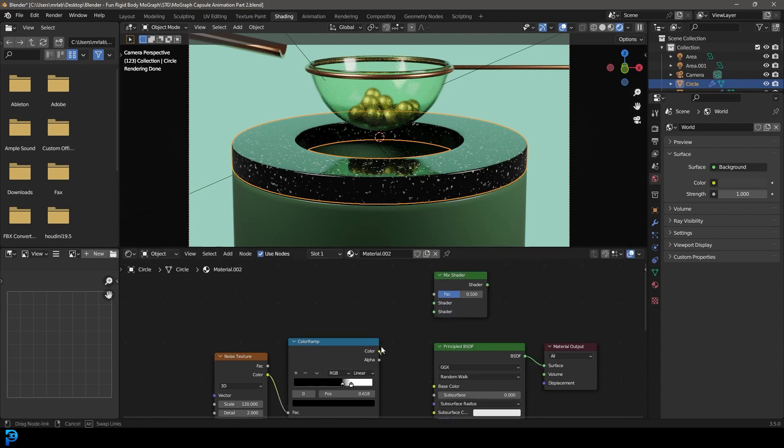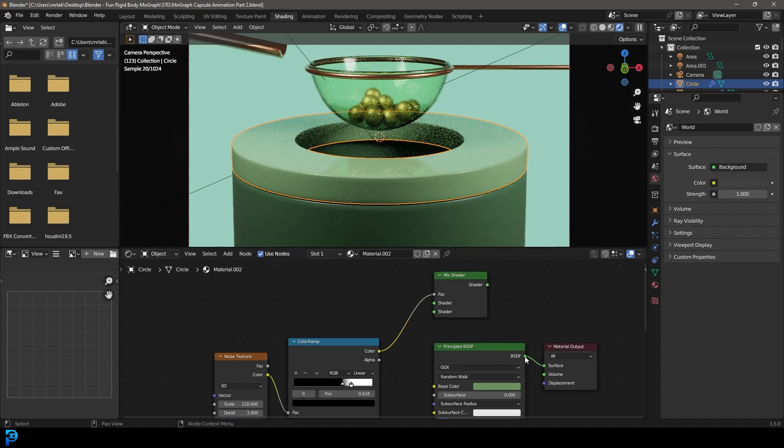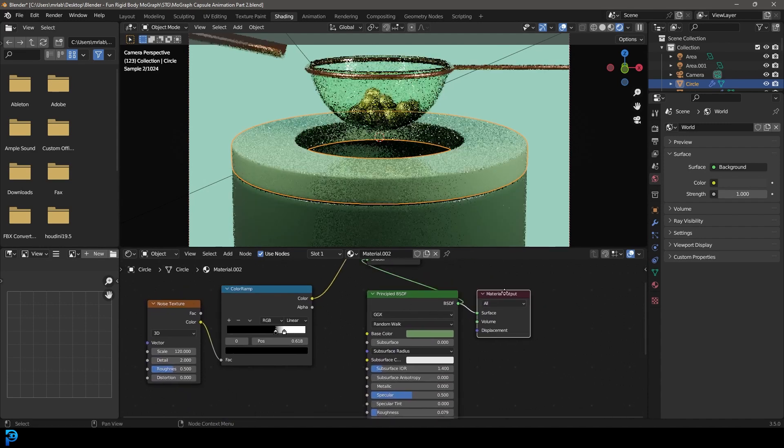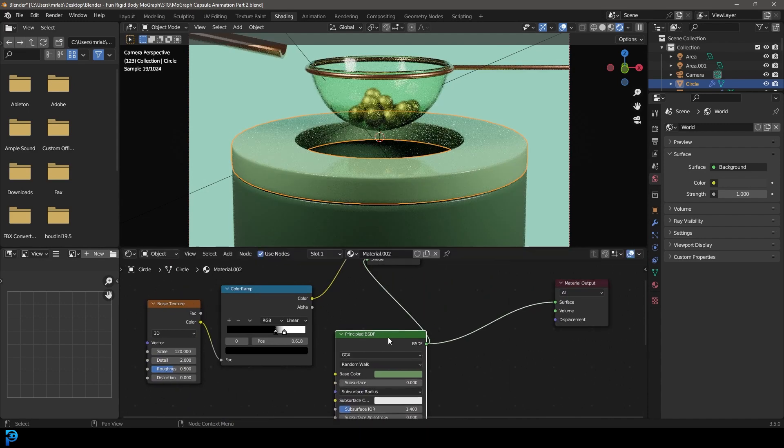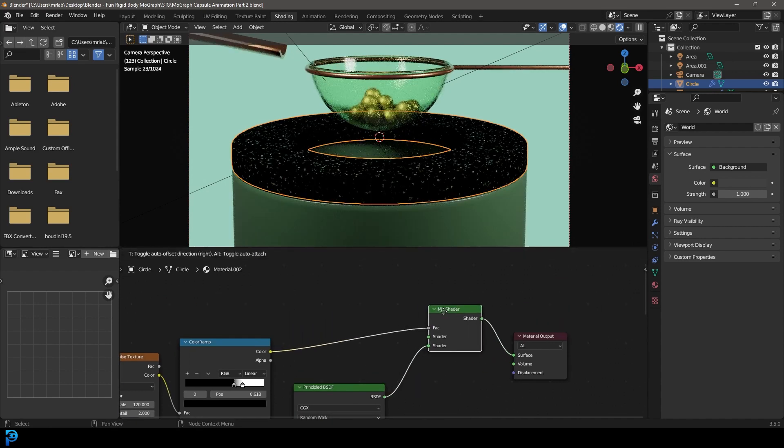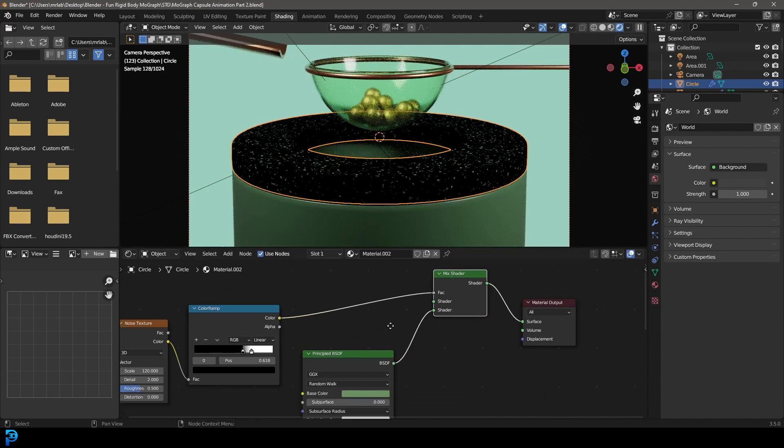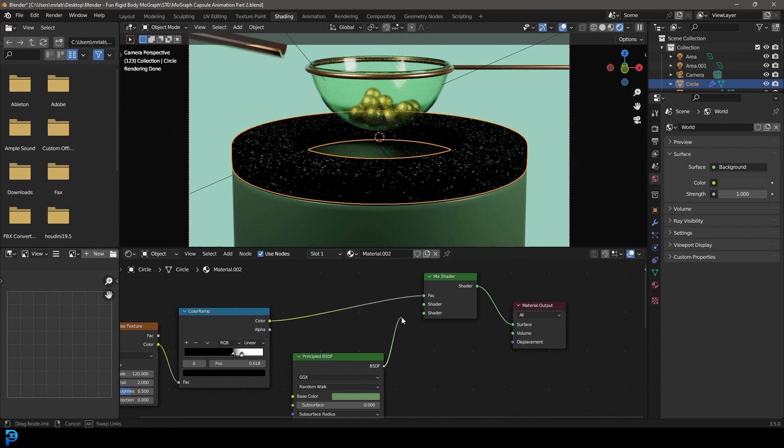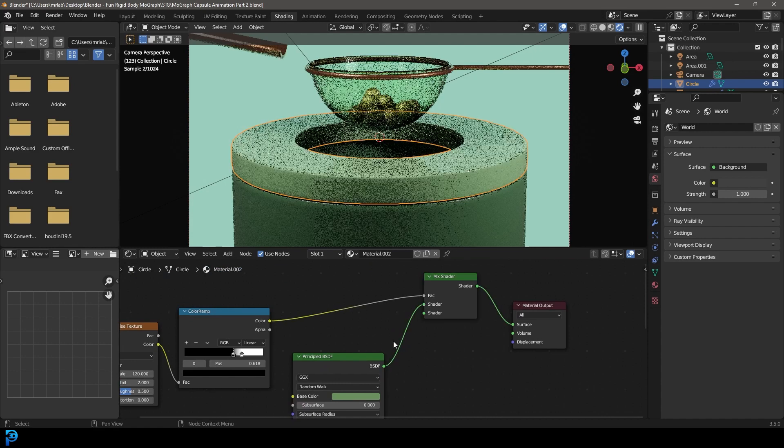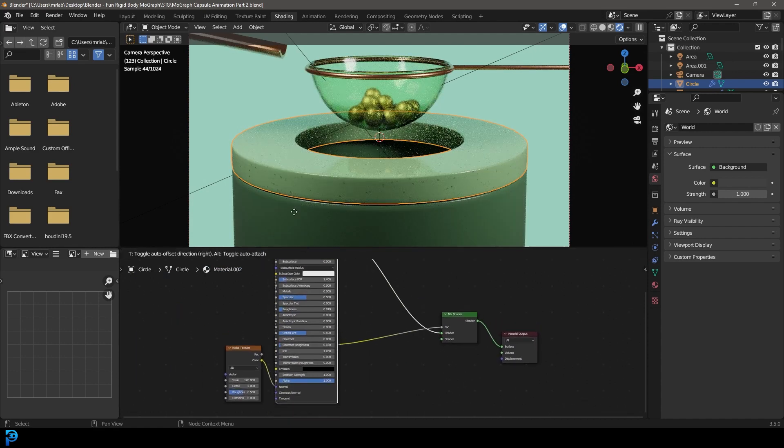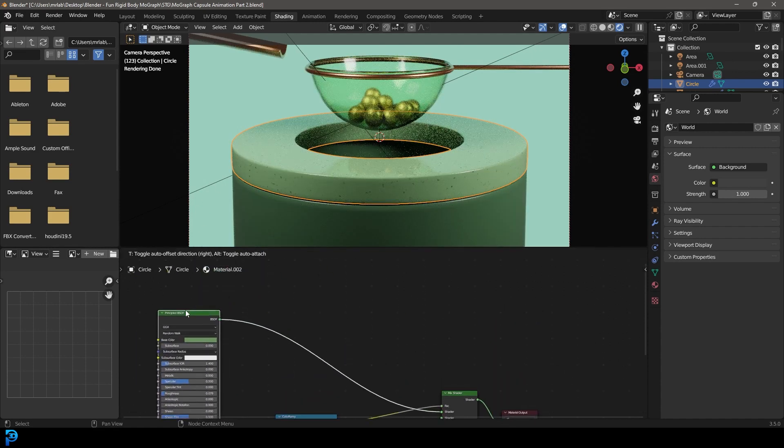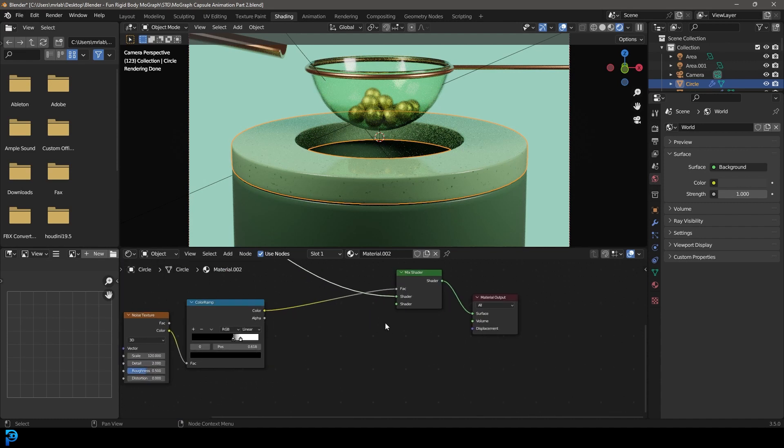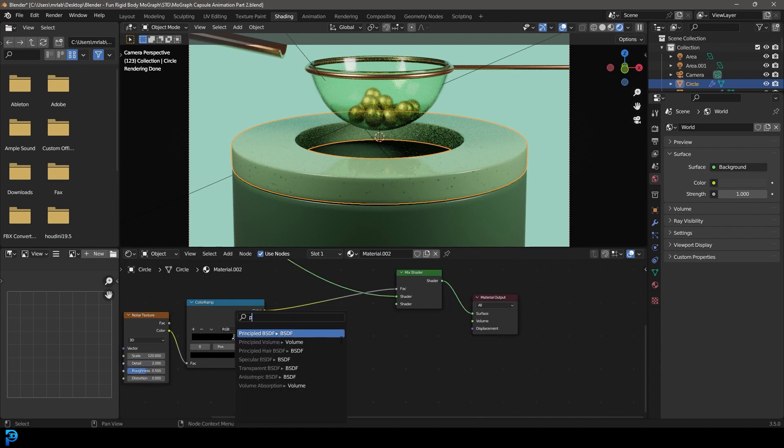And now we can use this as a mix. So we're going to go Shift-A search and get a mix shader. Plug this into the top factor. And then plug the principled into one of these. And then plug the shader into here, the mix shader. And let's make sure that the green is in the top shader input. Split it over here.